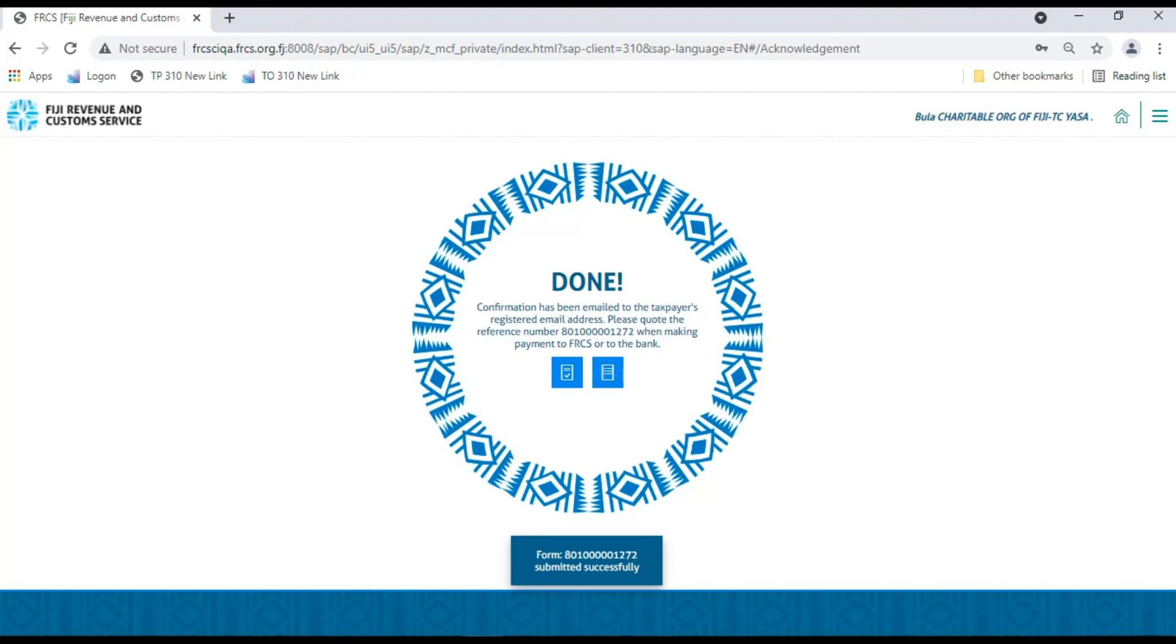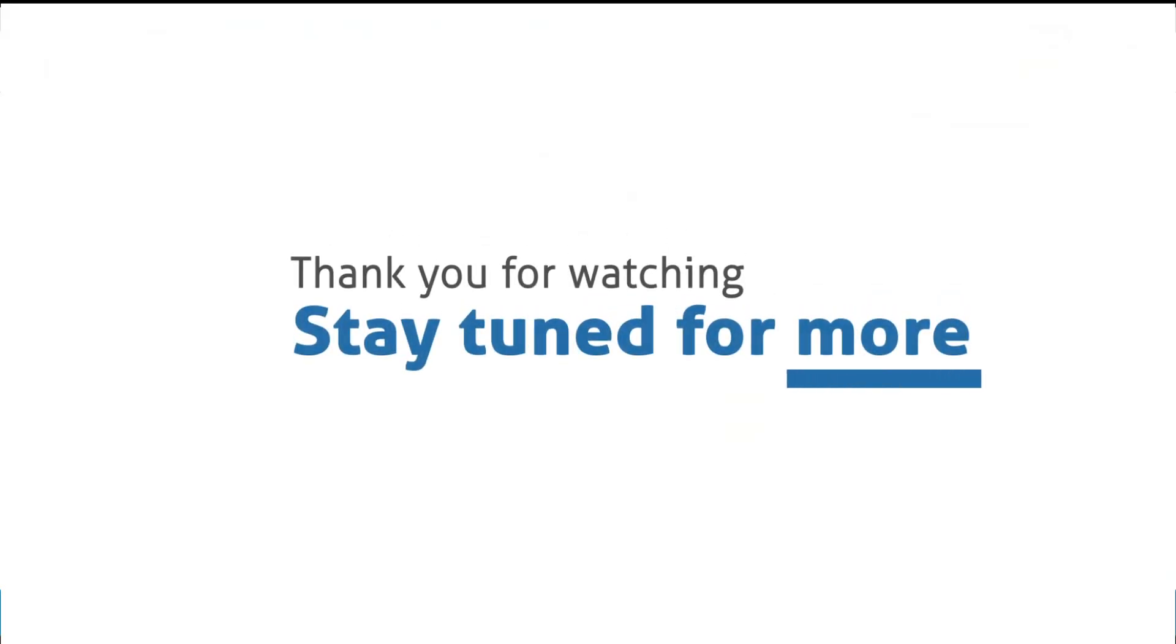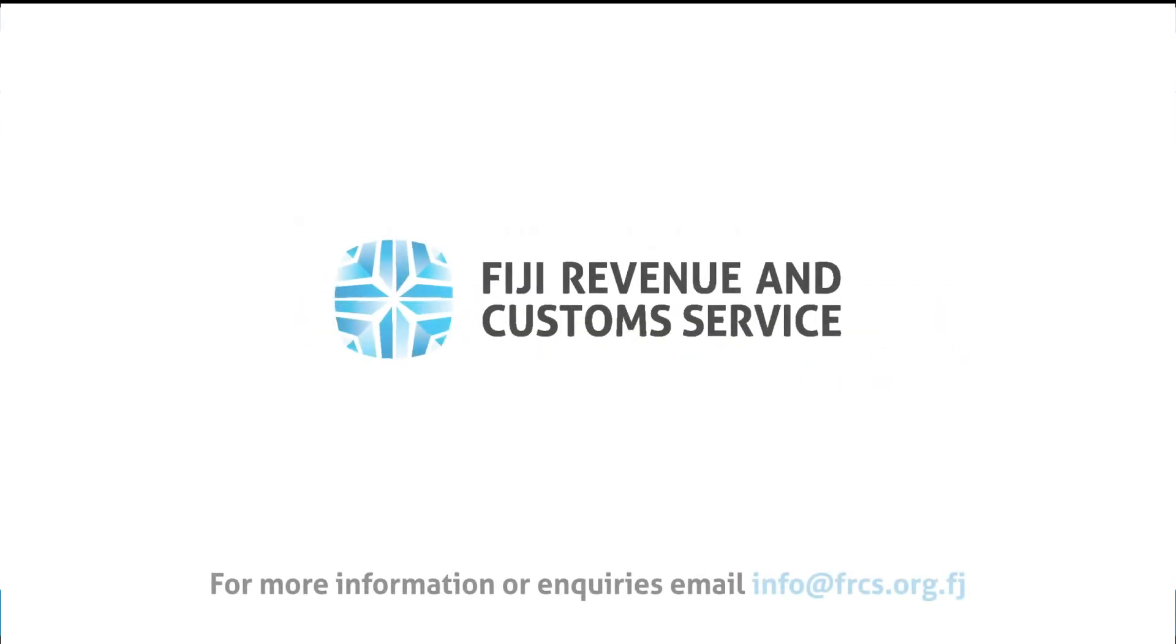We hope that you have been able to follow through. Thank you for watching and please stay tuned for more tutorial videos. For more information or queries, please email info at frcs.org.fj. Thank you for joining me.